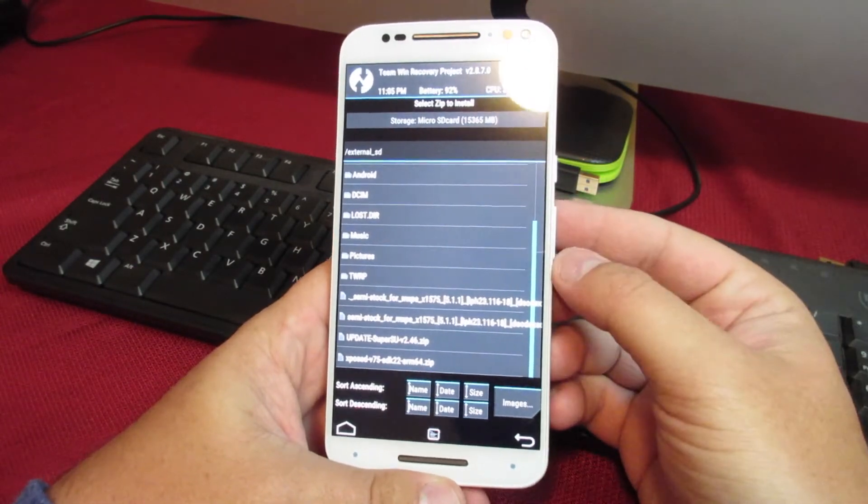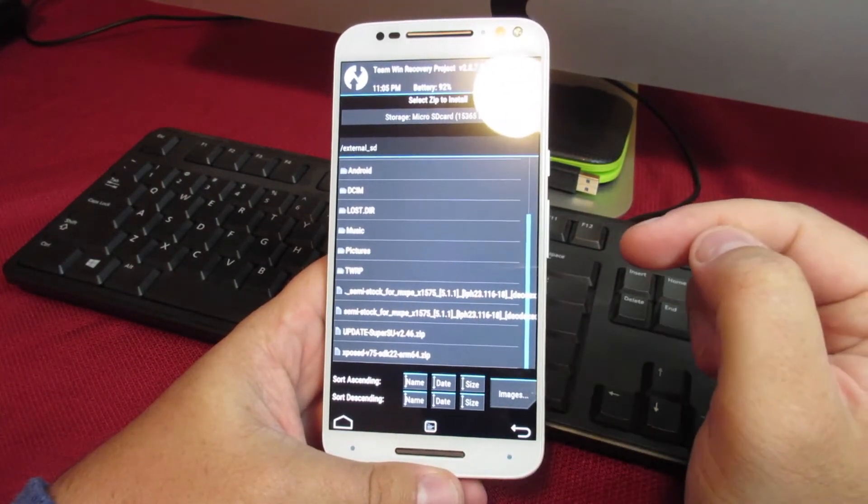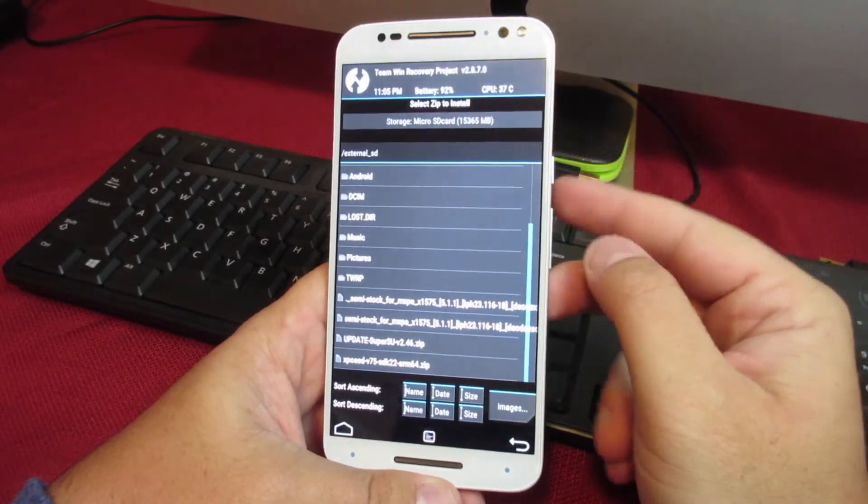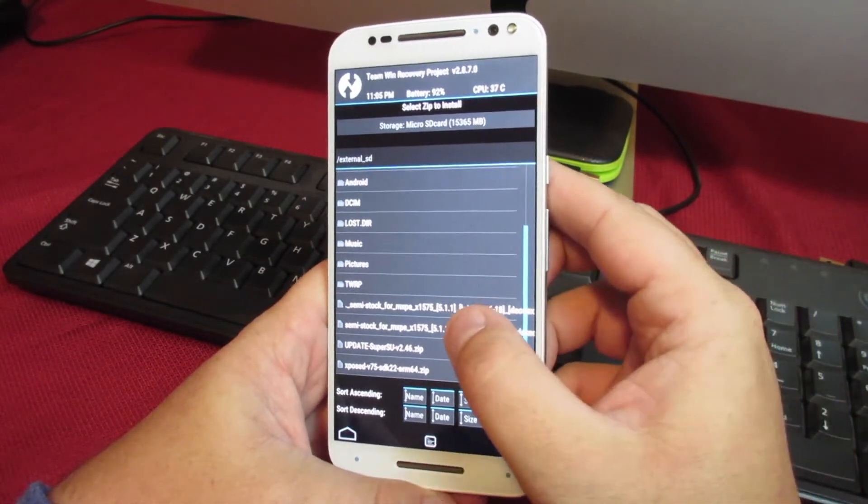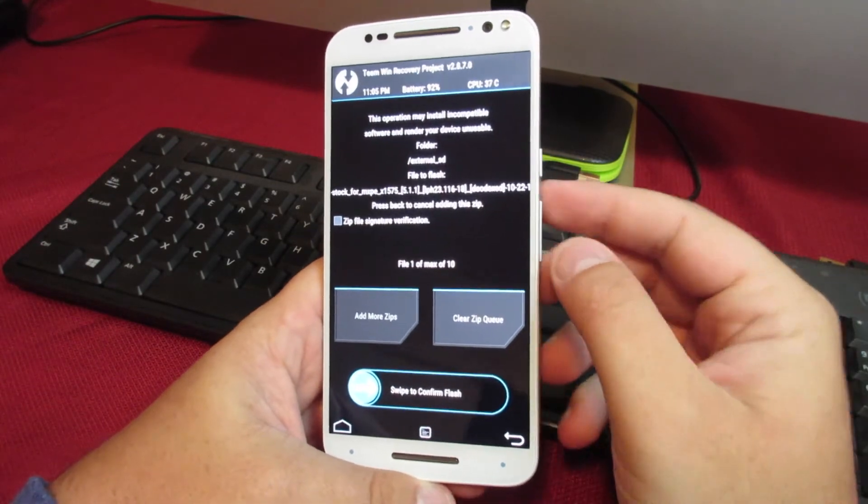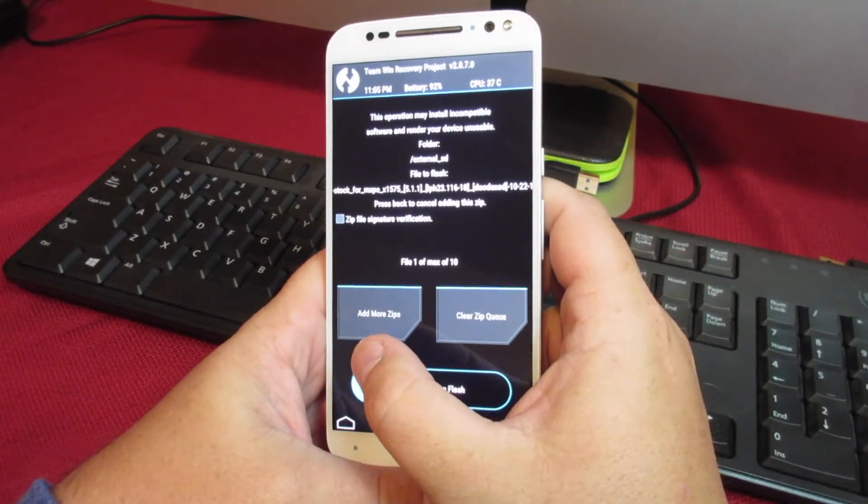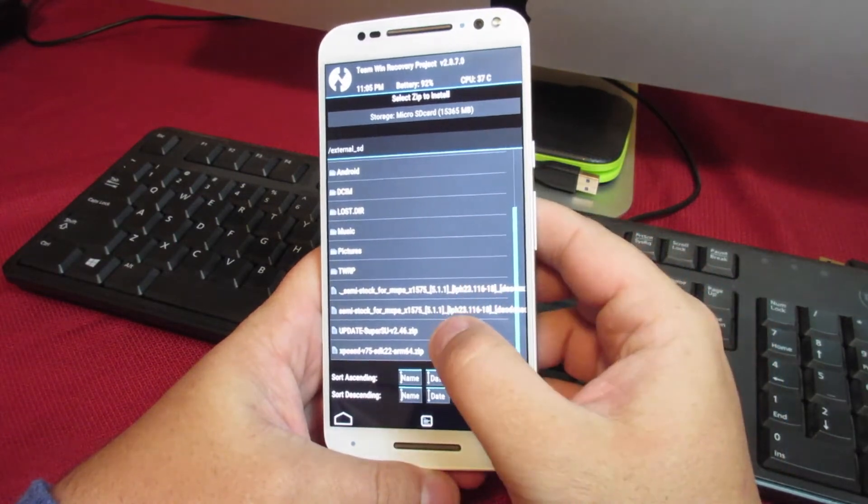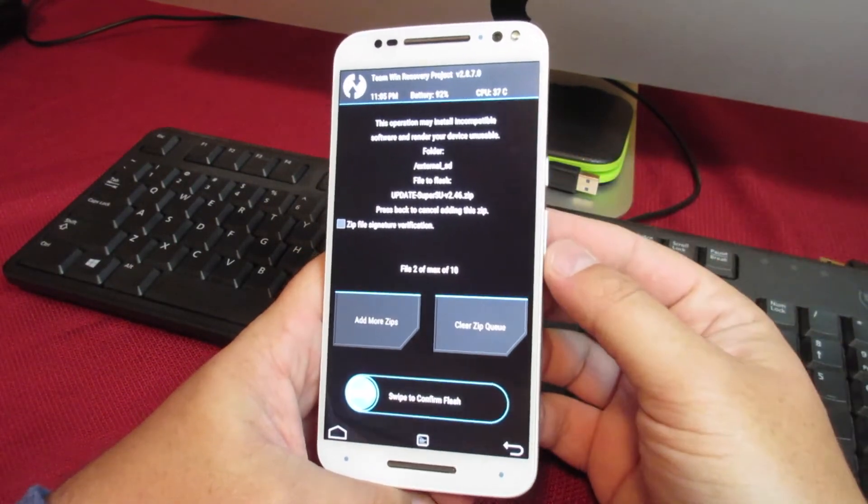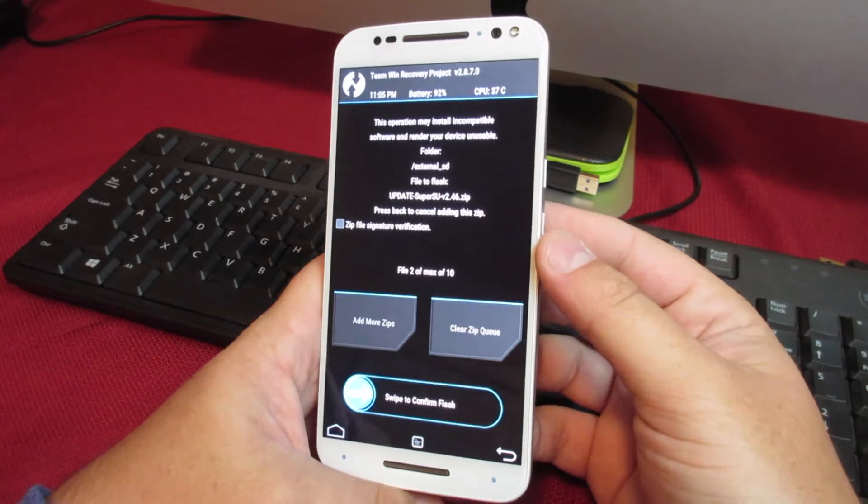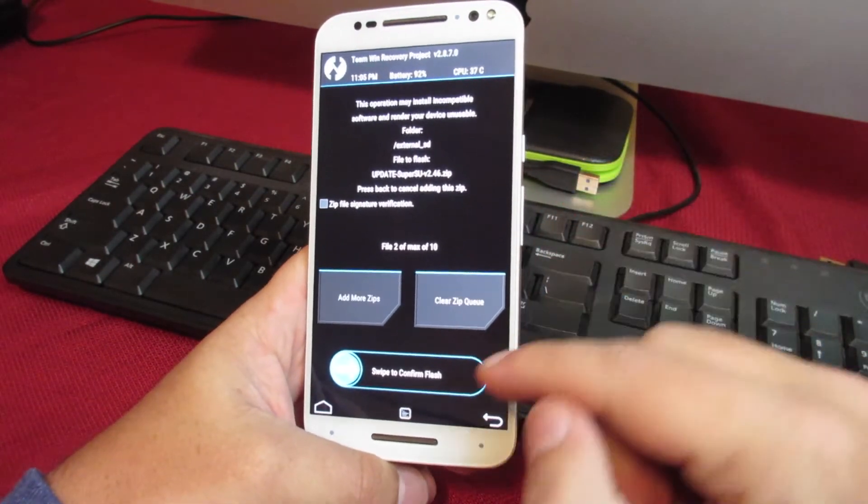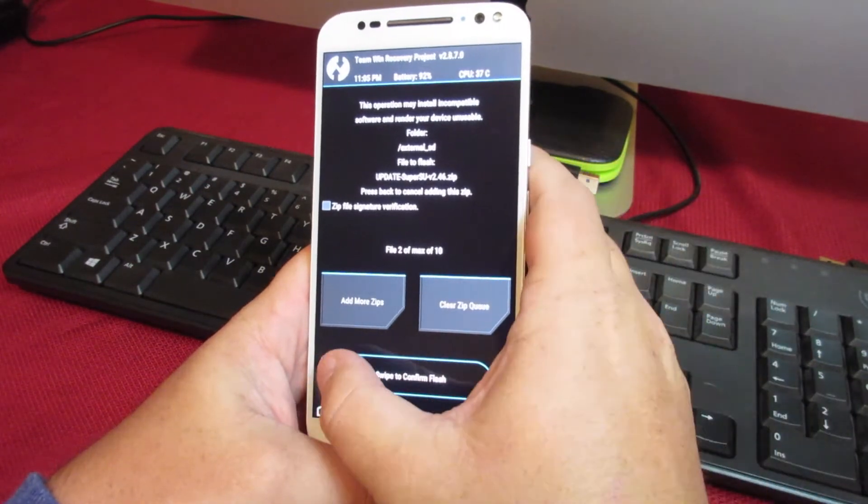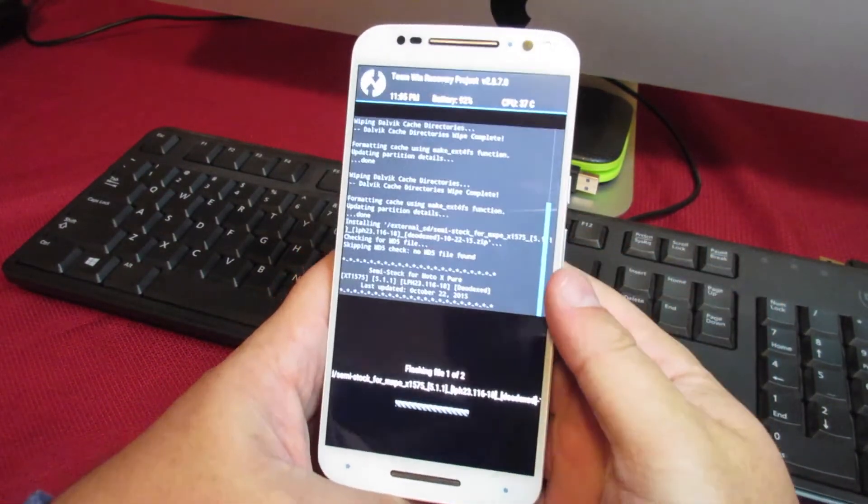What you're going to want to do is select the file that you want to flash. In this case, I will be flashing two files at the same time. So what you do is select the first file, and then right here on the left it says add more zips. You can go ahead and select that, and then you can add another zip that you want to flash. In this case I'm flashing super user. Once you're ready to go, this tab down here says swipe to confirm flash. Go ahead and do that.